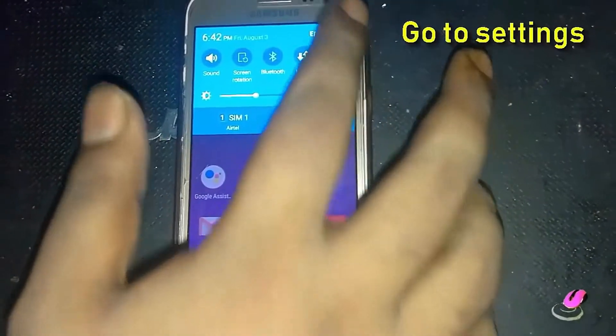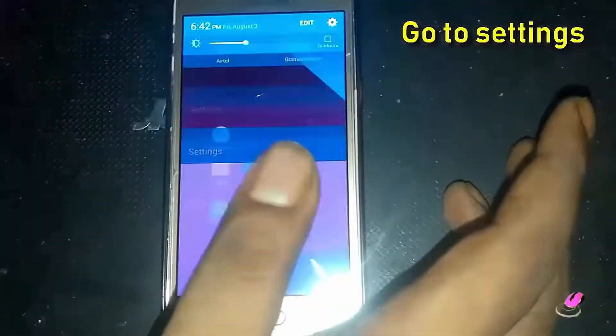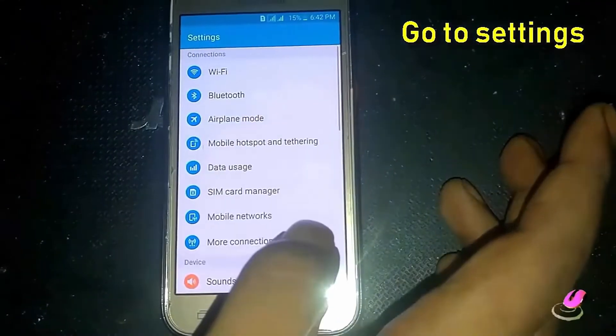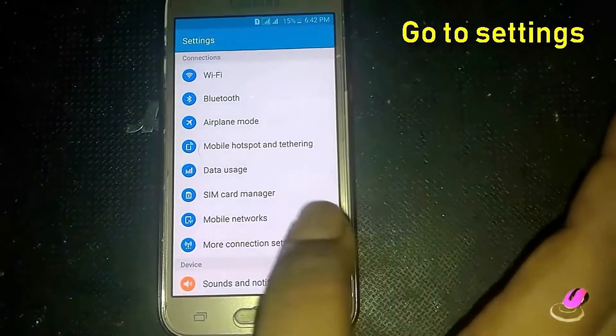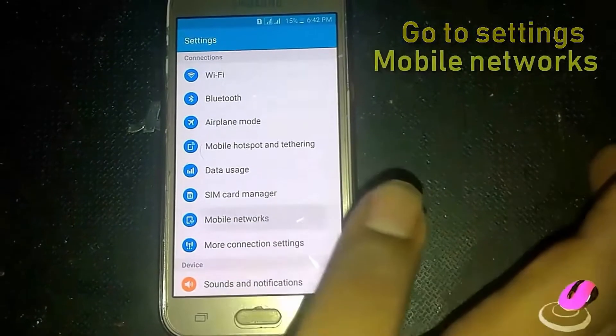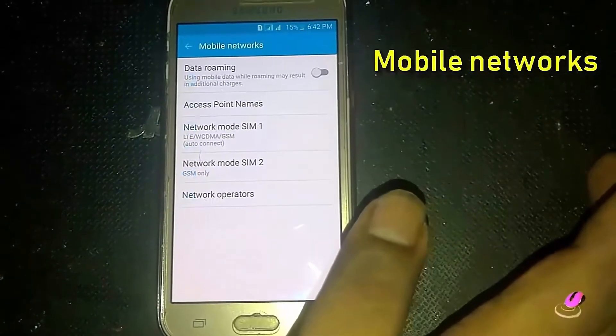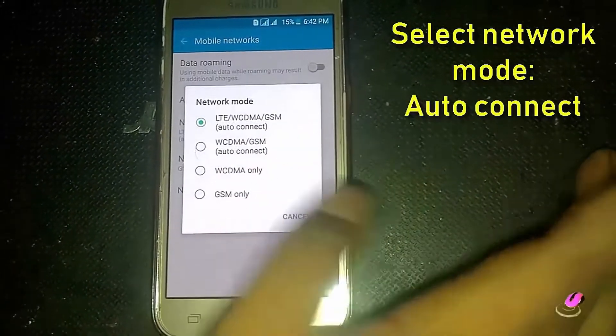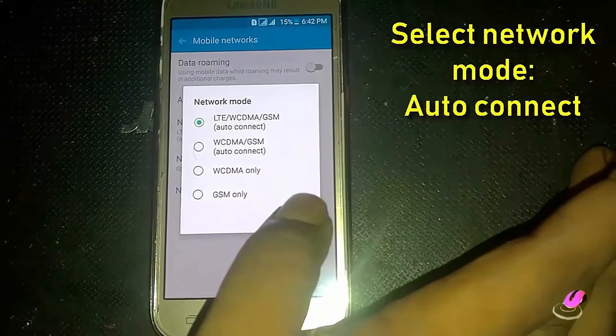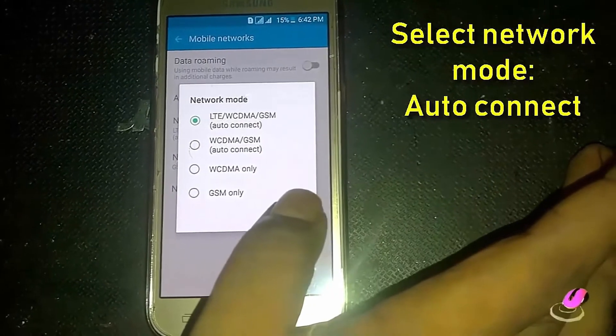Go to settings. Tap on mobile network. Tap on network mode. Select auto connect.